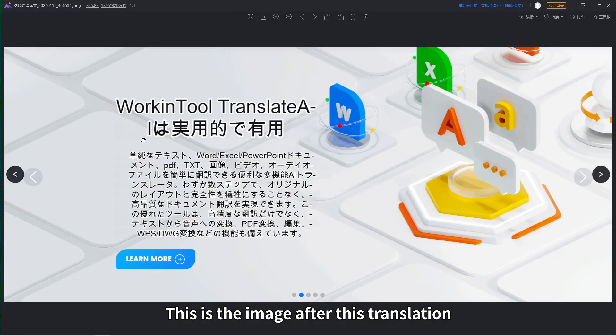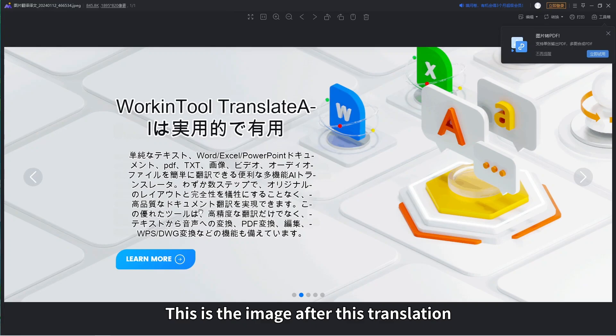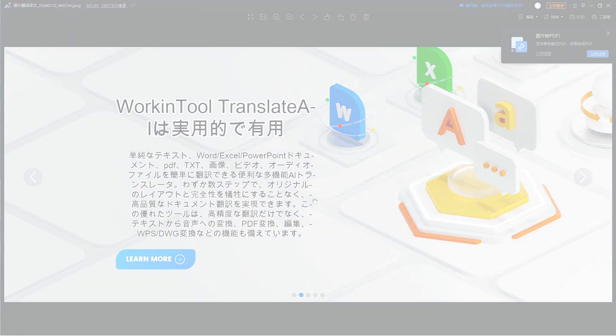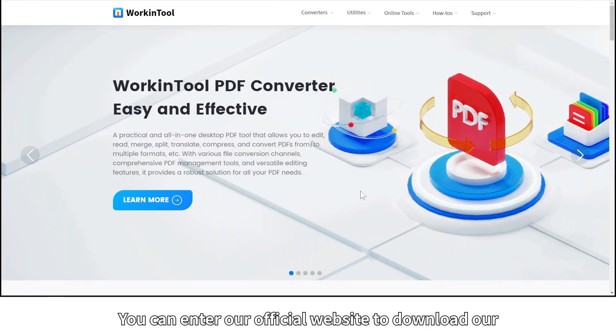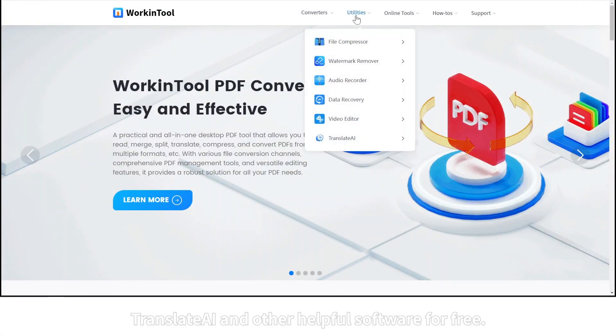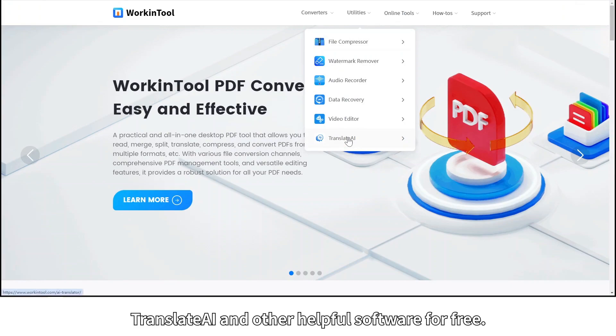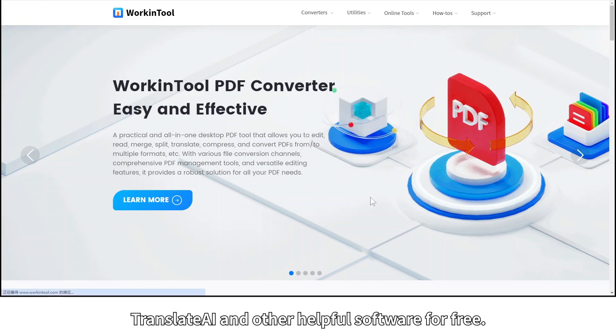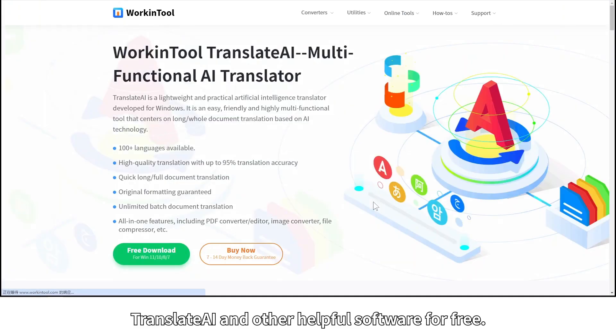This is the image after this translation. You can enter our official website to download our Translate AI and other helpful software for free.